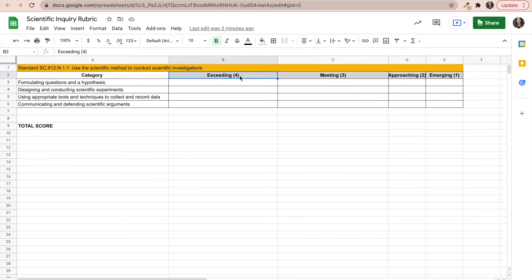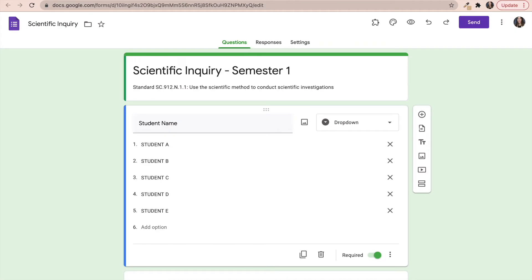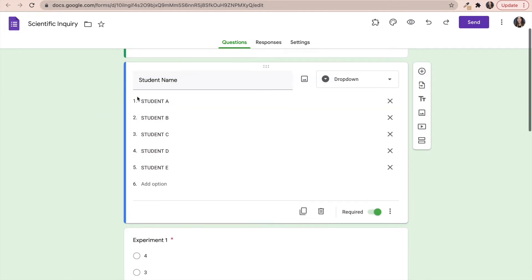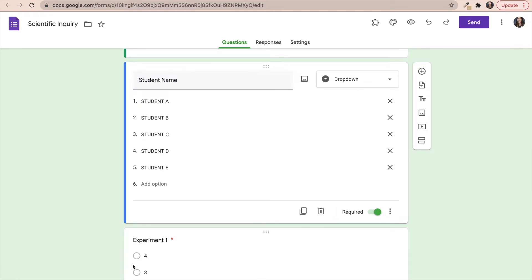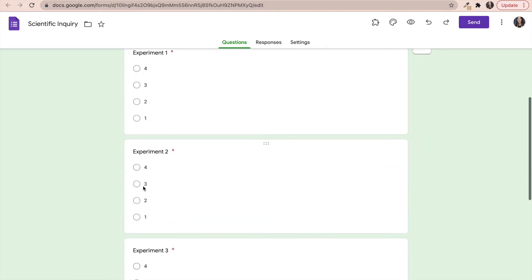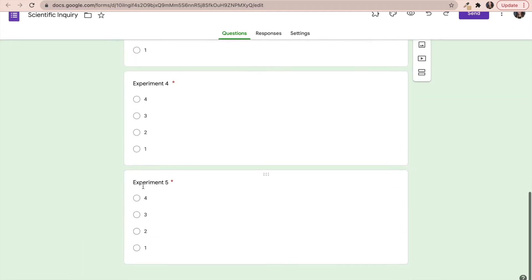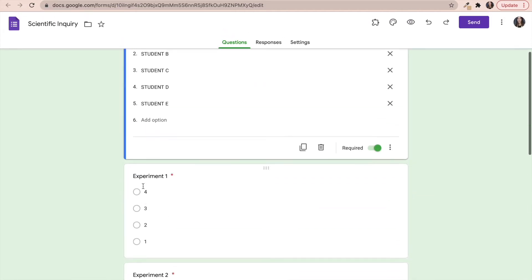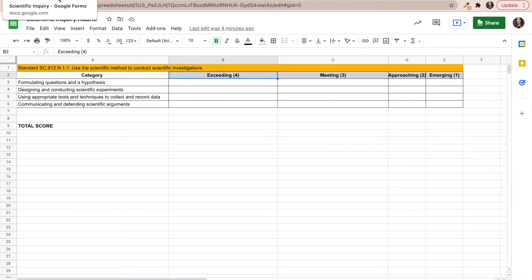Now, obviously, every time a student would perform an experiment, I would tally up their total score and then go to my Google Form and input that data in the Google Form for quick access. So you will notice that in this Google Form, I have all of the student names and I decided to choose the drop-down menu for easy access. And then I've listed all the experiments that the students will be conducting for that particular semester.